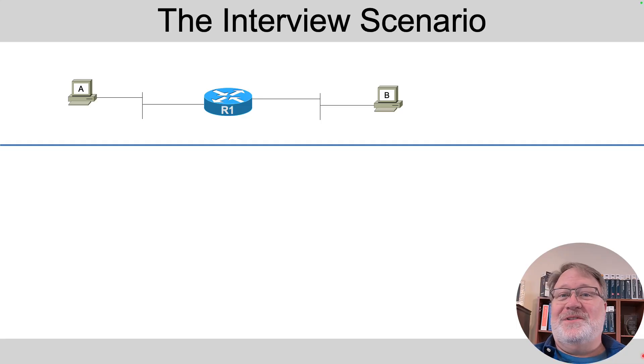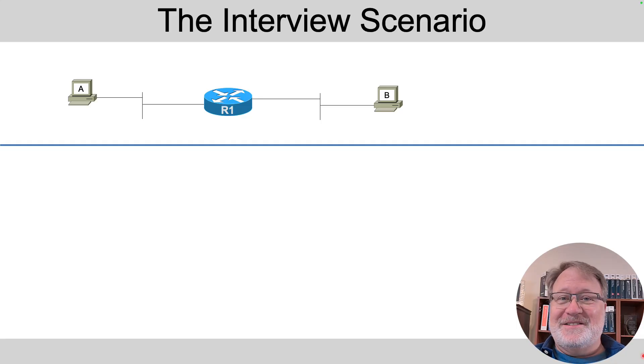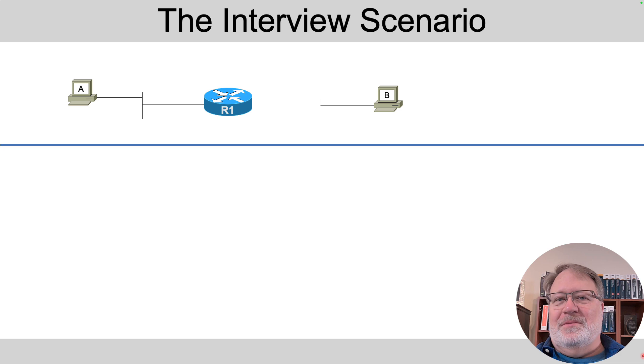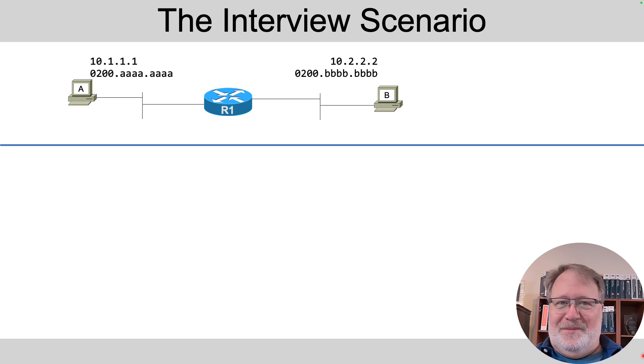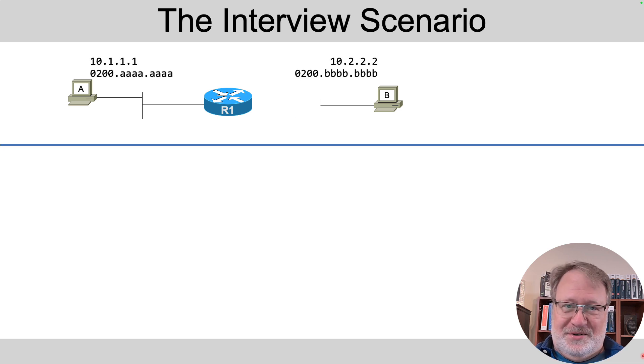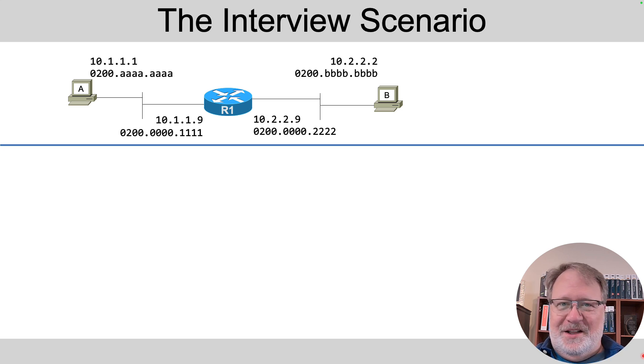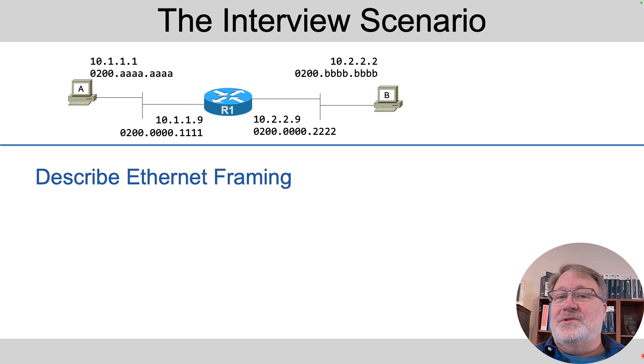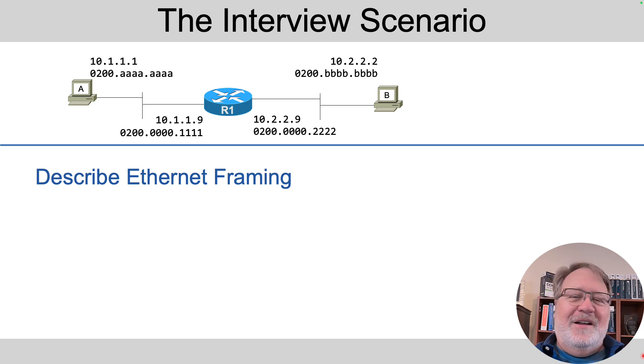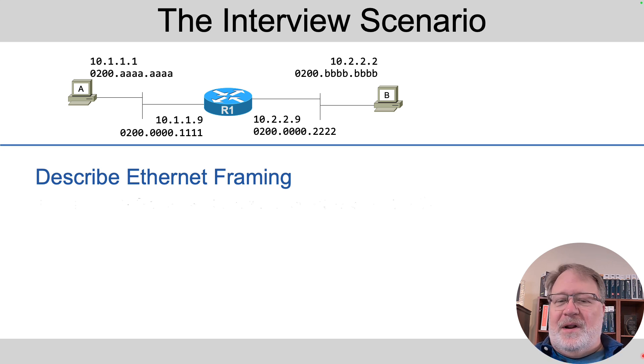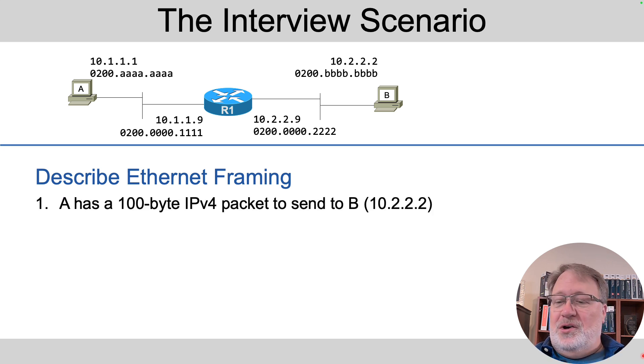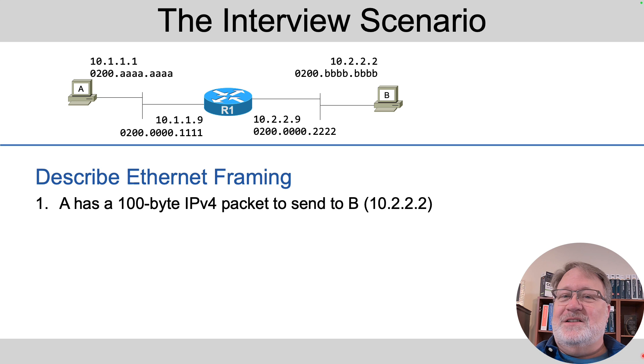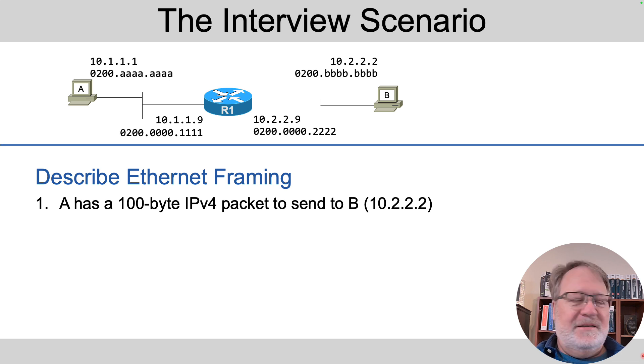So let's say we're in a room together, and I'm interviewing you. It's a technical interview, and I've drawn this on the board, and I'm filling in some IP and MAC addresses. Then the question becomes this: I want you to describe Ethernet framing, describe an Ethernet frame sent by host A when it's ready to send a 100-byte IP packet to host B.